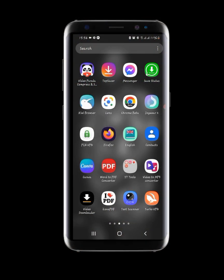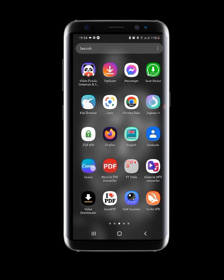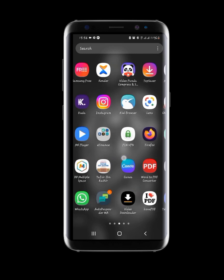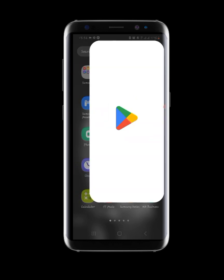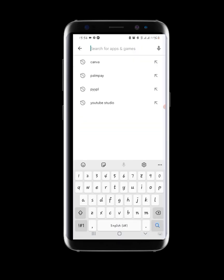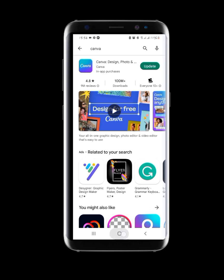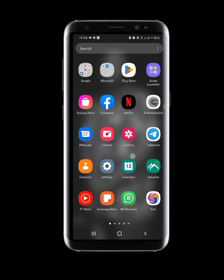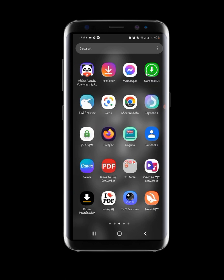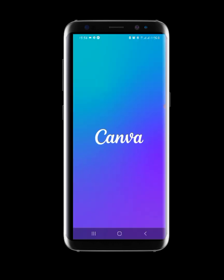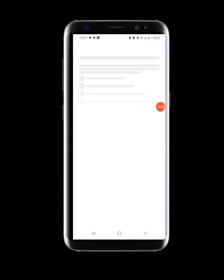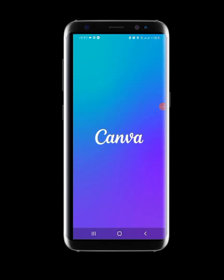The first thing you need is to have Canva on your smartphone. Here is my Canva app. If you do not have Canva on your phone, you need to go to the Play Store and get it installed. Because I already have it, I don't have to install it again. After that, launch Canva. I already have an account signed in, and this account is the free version of Canva.